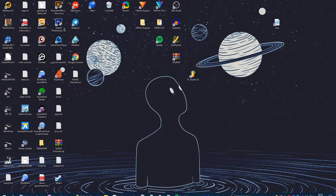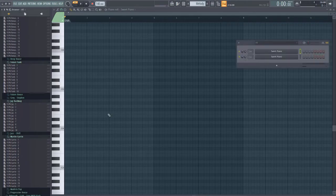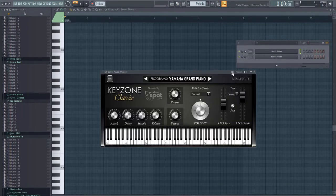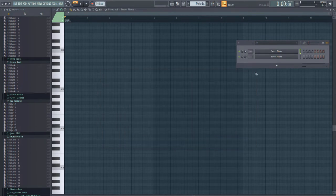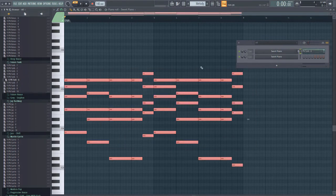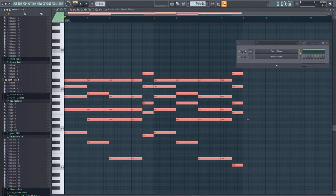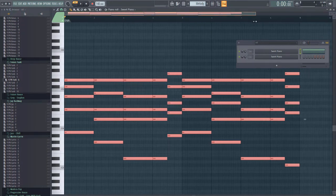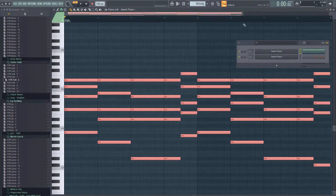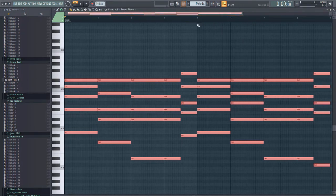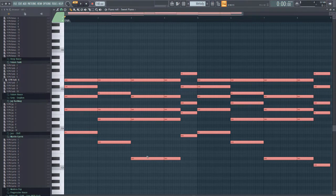First you have to open up FL Studio and then open up a piano. I use the Keyzone, it's a wonderful sound. Then I use a MIDI from the FLP Nation MIDI pack. I participated into this project and so we have this wonderful MIDI here.